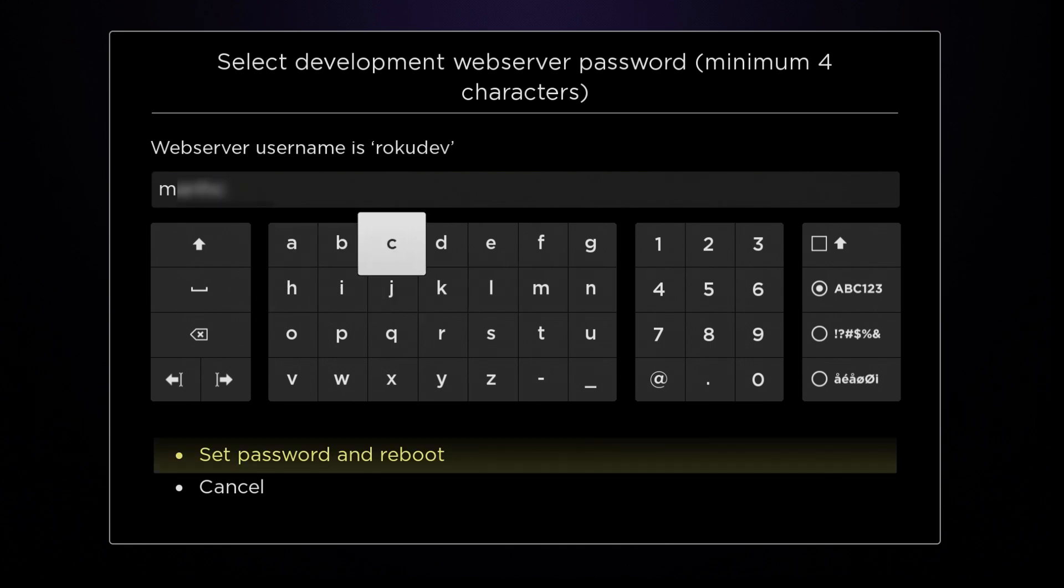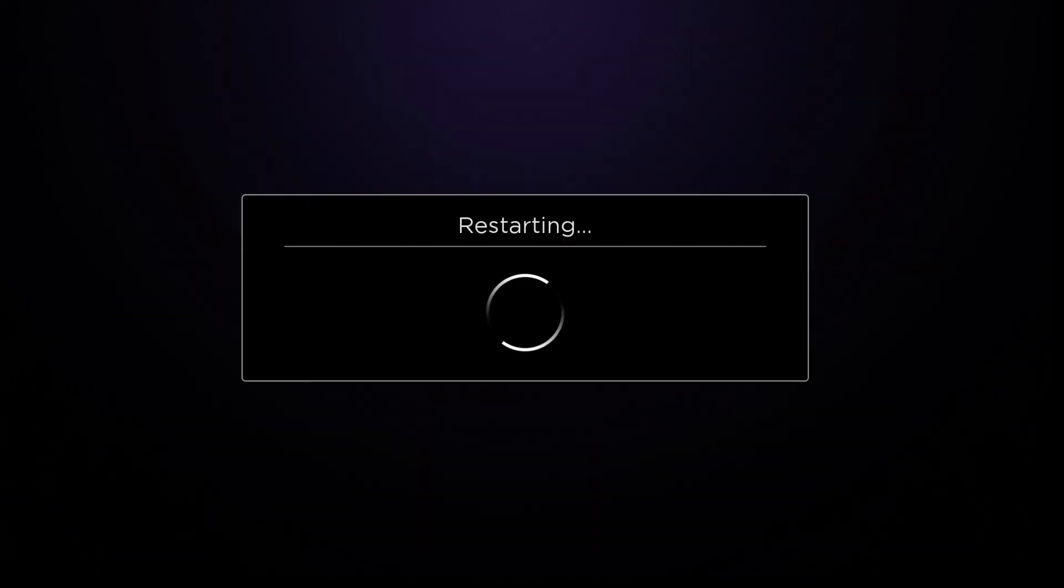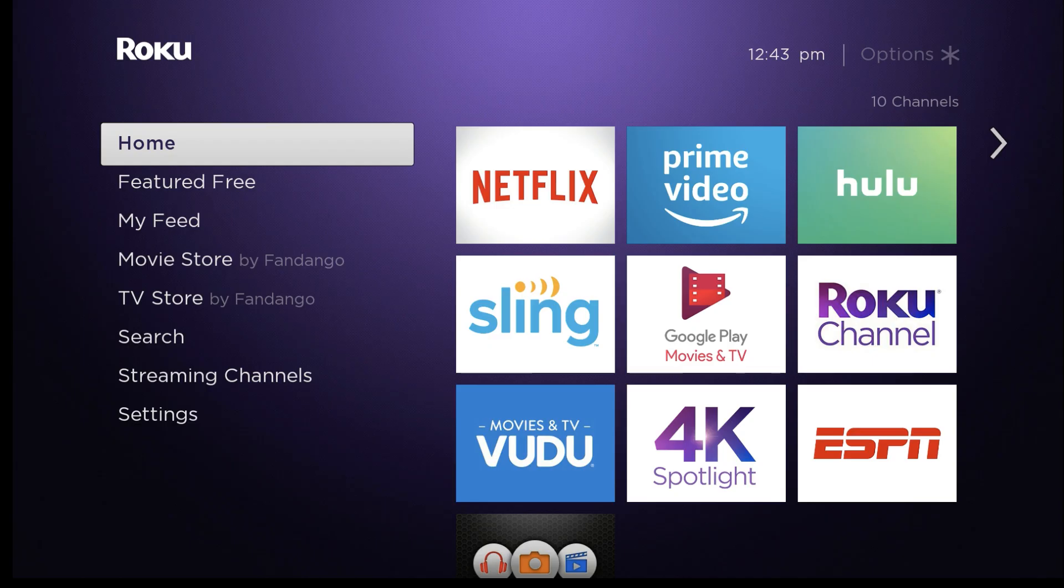Once you submit the password, your Roku device reboots. Your Roku device is now in Developer Mode.